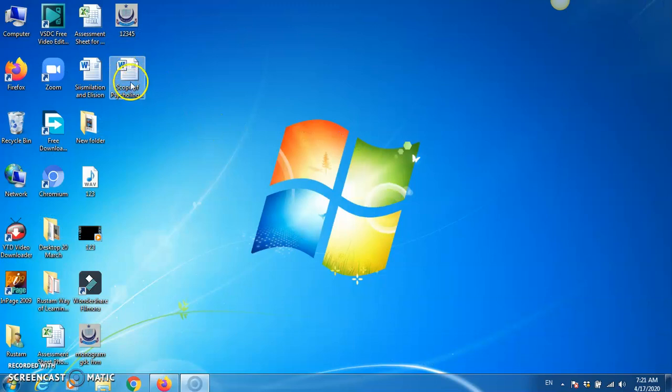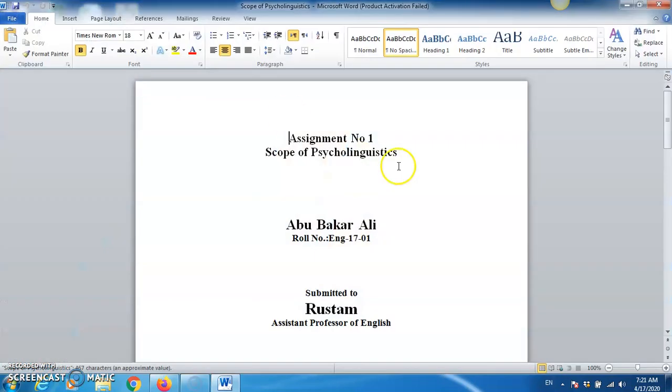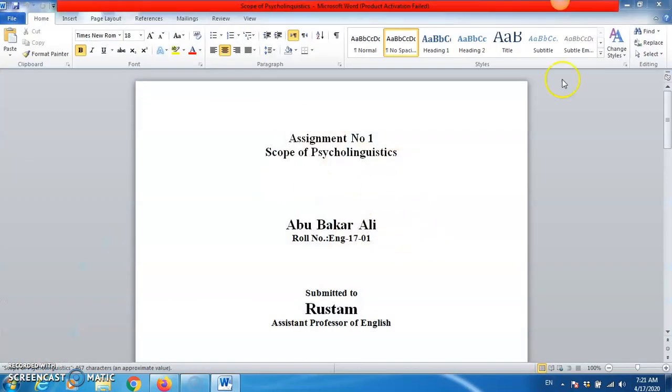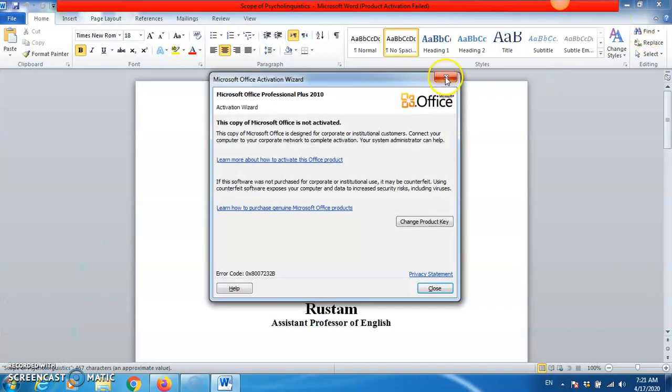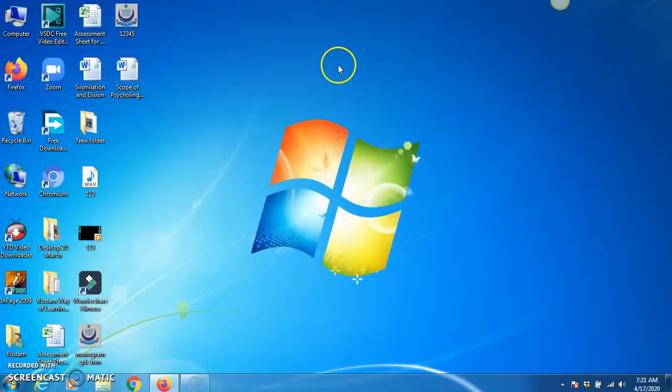Let me first of all again open the document so that you can see it. You need to confirm the contents. Yes, it is the same file. I'm going to close it. Now, how to send it?